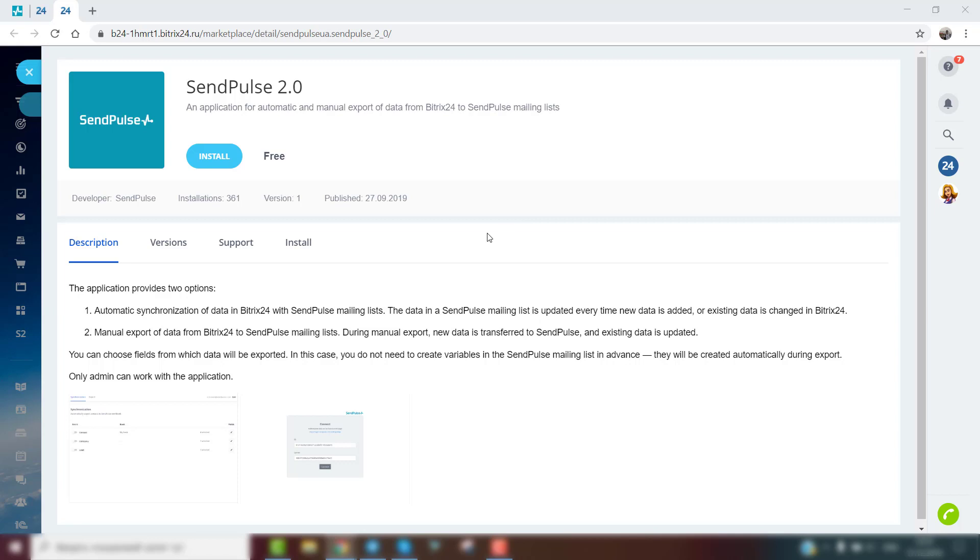With this option, you can set up automatic email campaigns after adding new subscribers, leads, or campaigns in Bitrix24. The data in a SendPulse mailing list is updated every time a change is made in SendPulse or in Bitrix24.